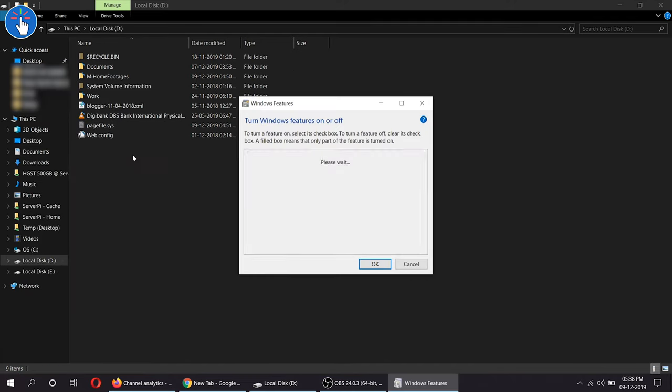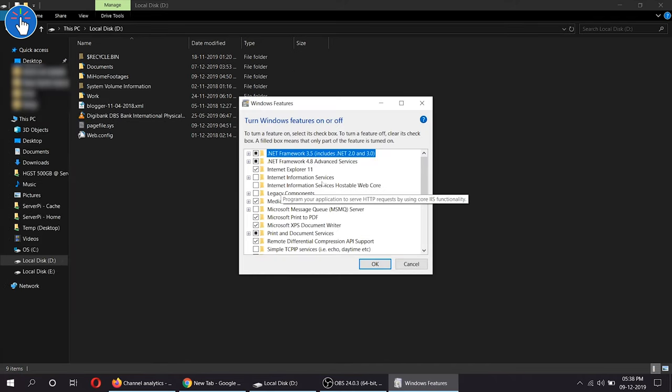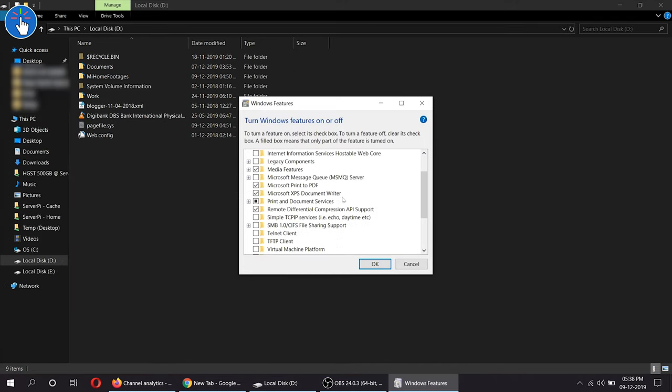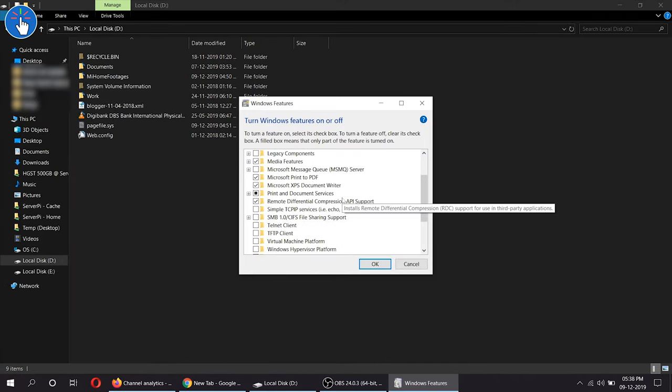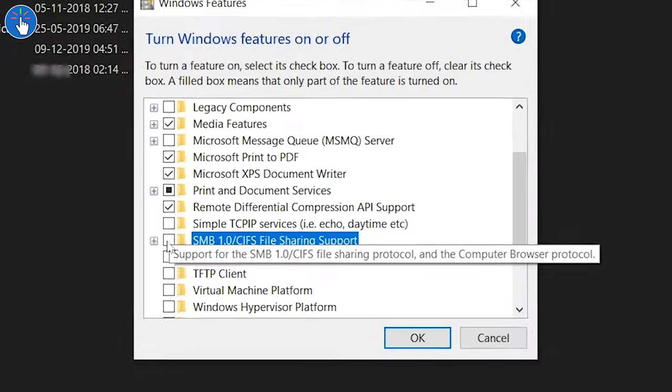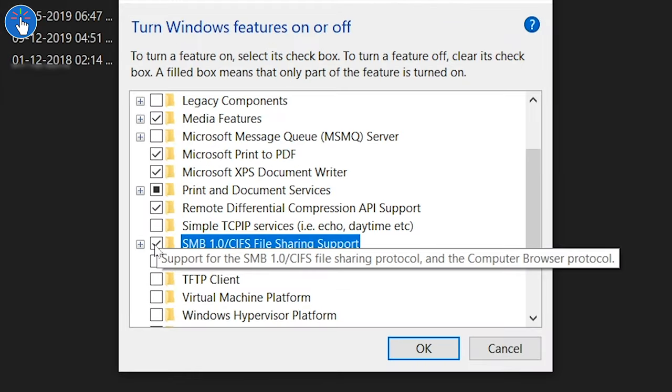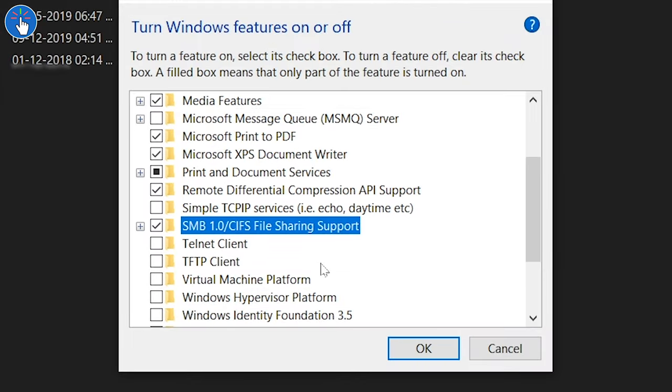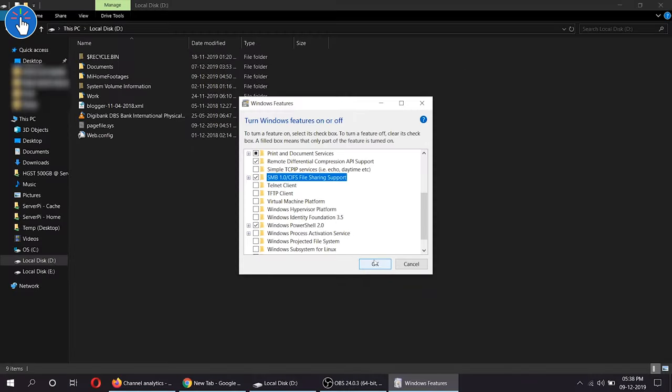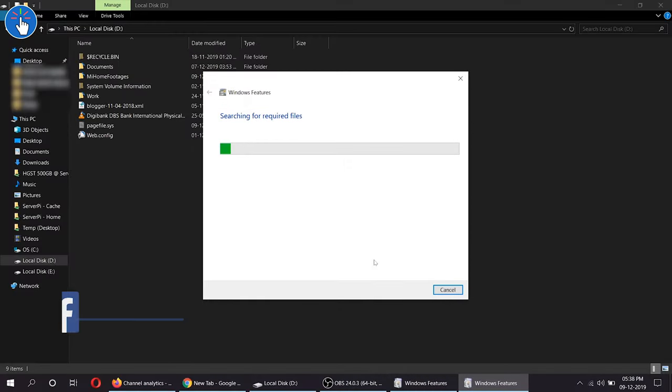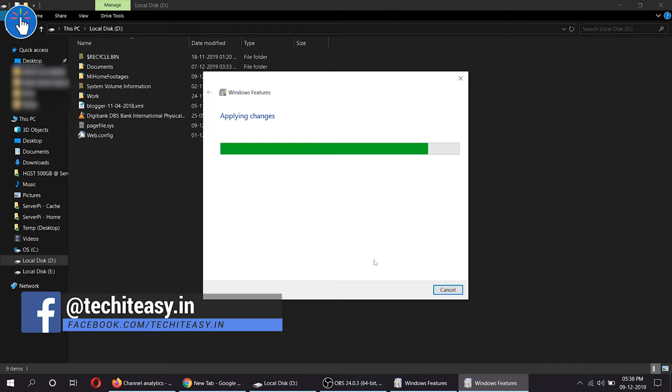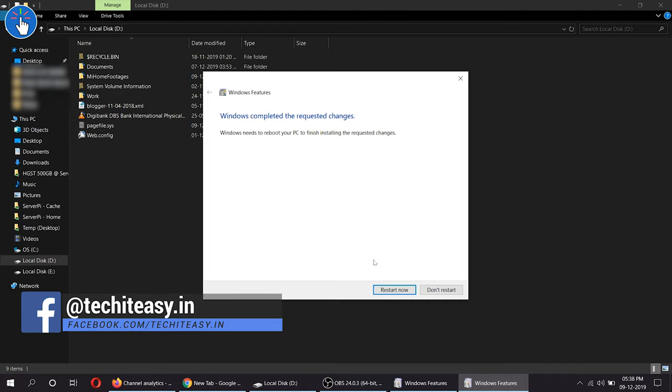Without this, the Mi home security camera will not be able to save any footages, any videos to your shared folder. Then after clicking OK, it will save the settings and ask you to restart the computer. Click on Restart Now, and all the setups from the computer side has been done.